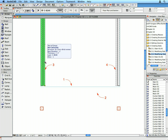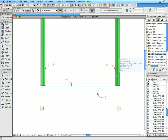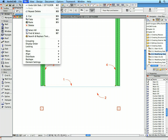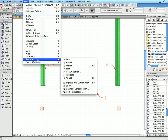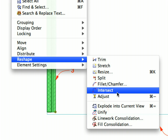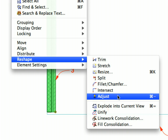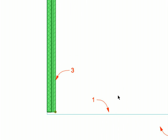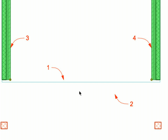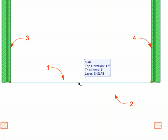Select the walls near Label 3 and Label 4 by clicking them while holding down the Shift key. Select the Edit, Reshape, Adjust menu item. Click the horizontal edge of the slab near Label 1. The length of the reference lines of the walls will be adjusted to extend only to the horizontal edge of the slab.